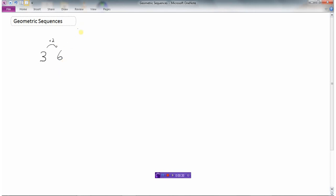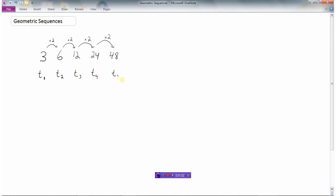So my next term would be 6. And if I take 6 and times it by 2 I get 12, times it by 2 again I get 24, times it by 2 I get 48. So I can call my first term t1 — t for term, and the subscript 1 represents the first term. So this would be t2, t3, t4, and finally t5.